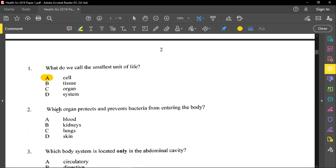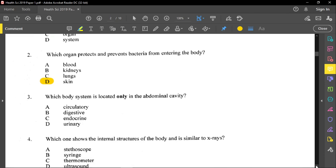Question two asks which organ protects and prevents bacteria from entering the body — the answer is the skin. The blood does not protect us from bacteria entering, but once bacteria are inside, the blood contains white blood cells — phagocytes, which engulf bacteria, and lymphocytes, which produce antibodies — to fight them off.